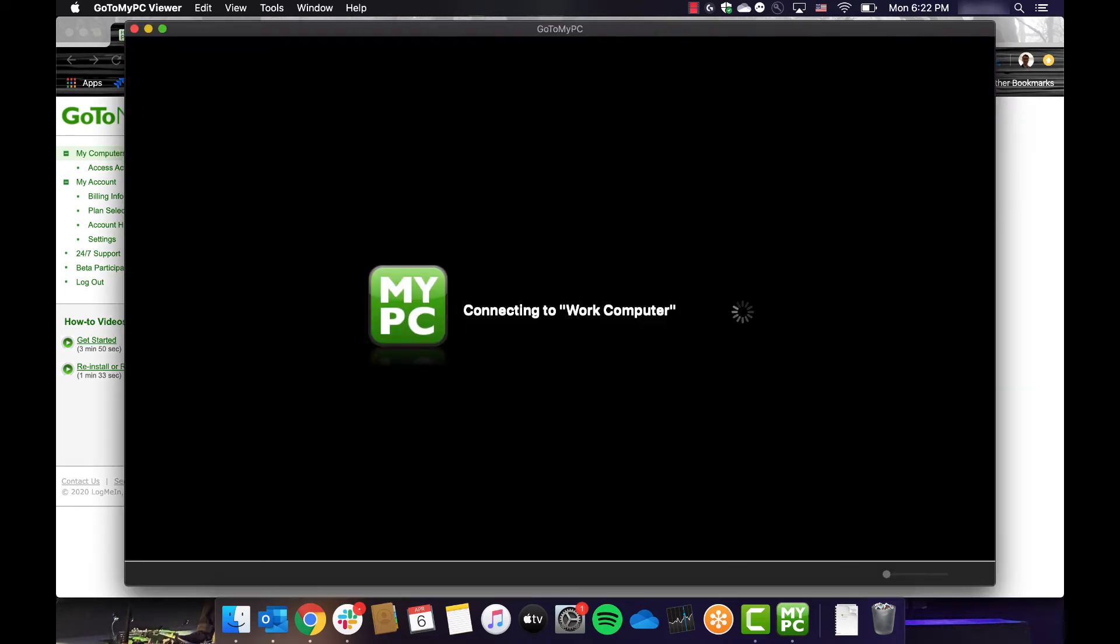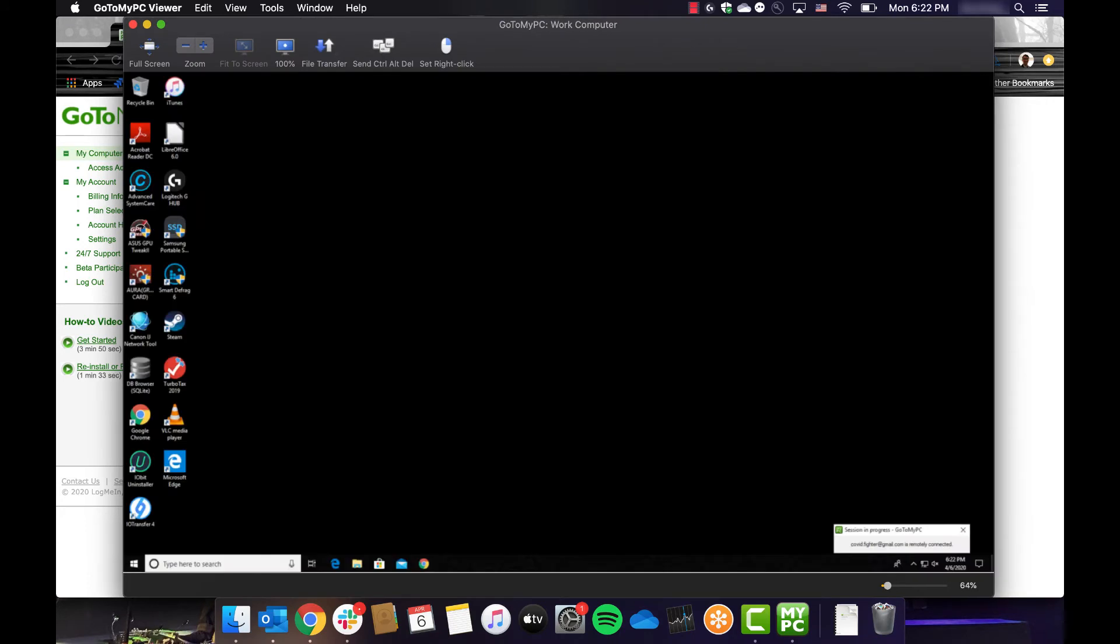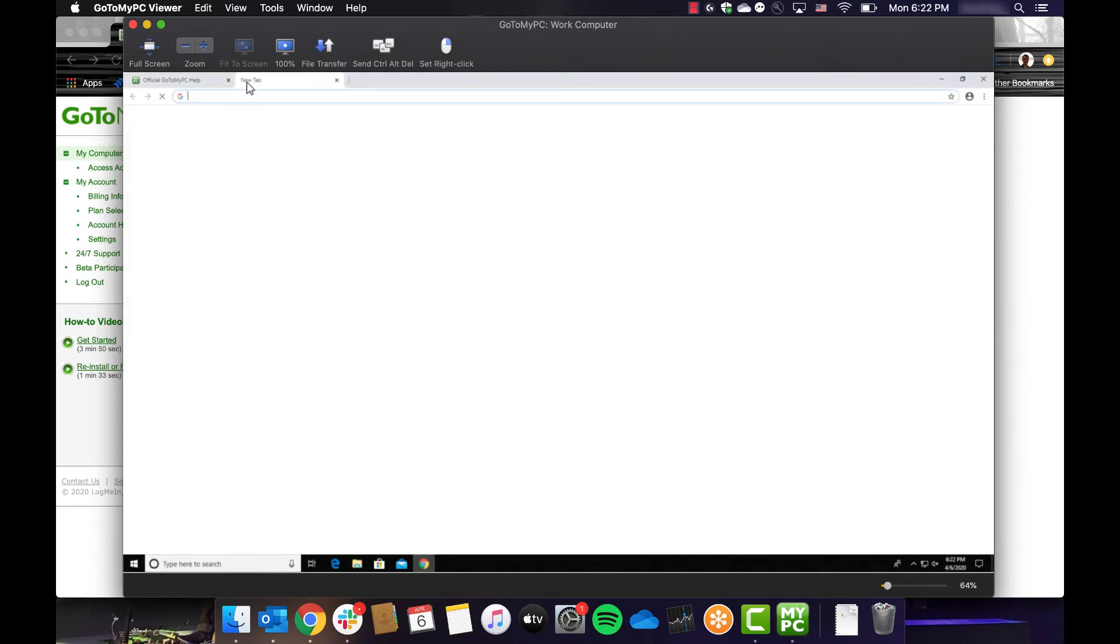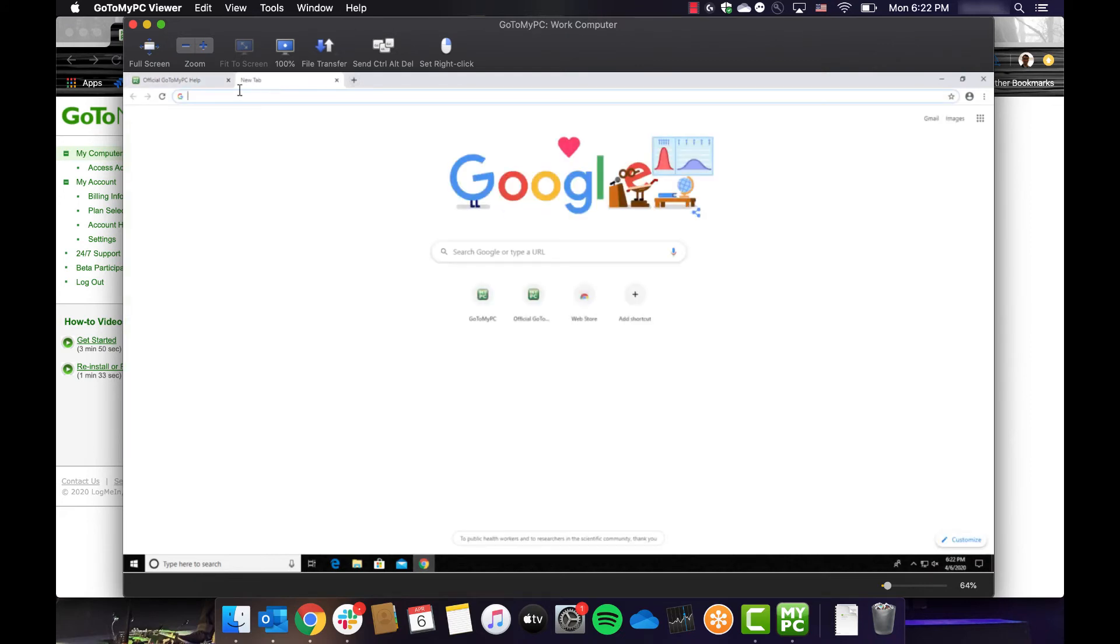You should now see the screen of your work computer and you can interact with it just as if you were sitting in front of it. You will have total access to all documents and programs you would normally use on this computer.